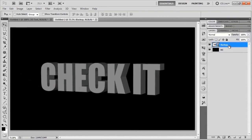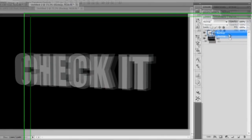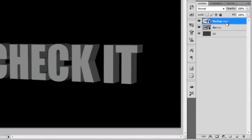We're just going to keep this as a backup just in case I screw things up later. I'm just going to duplicate this with Control-J and turn that off. I will rename this to 3D text.